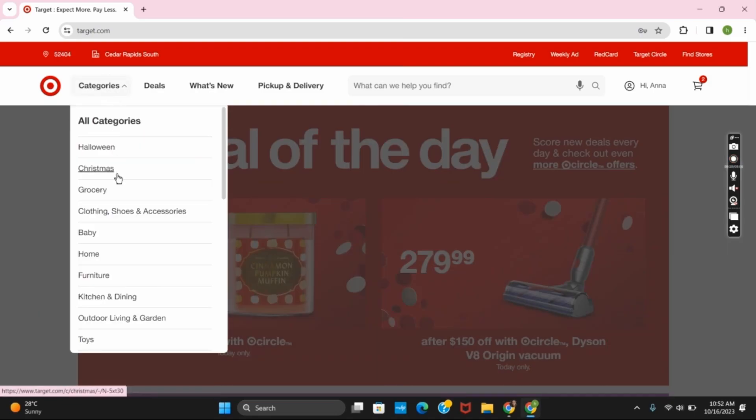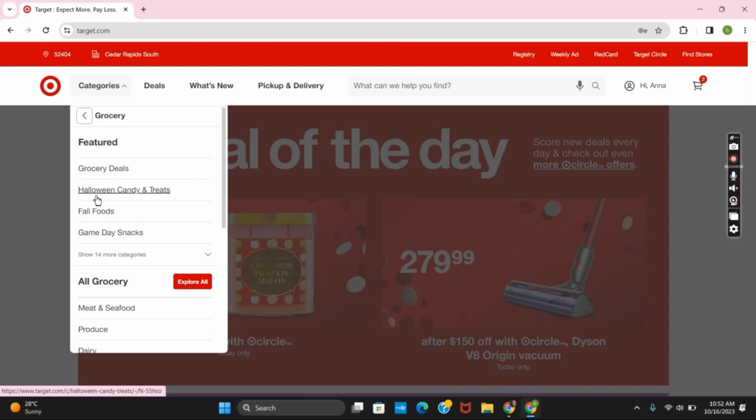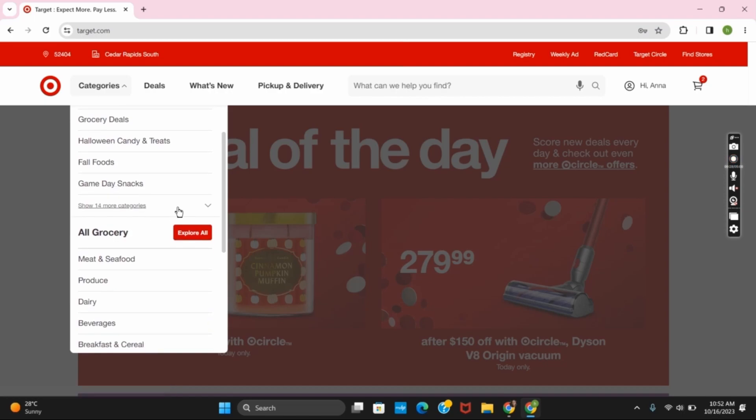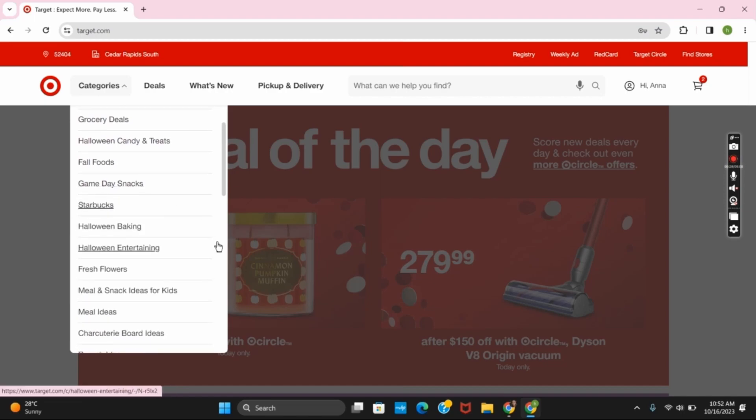Now you have to click on categories and select grocery. Here you can see different types of featured items such as grocery deals, fast foods and many other such options.